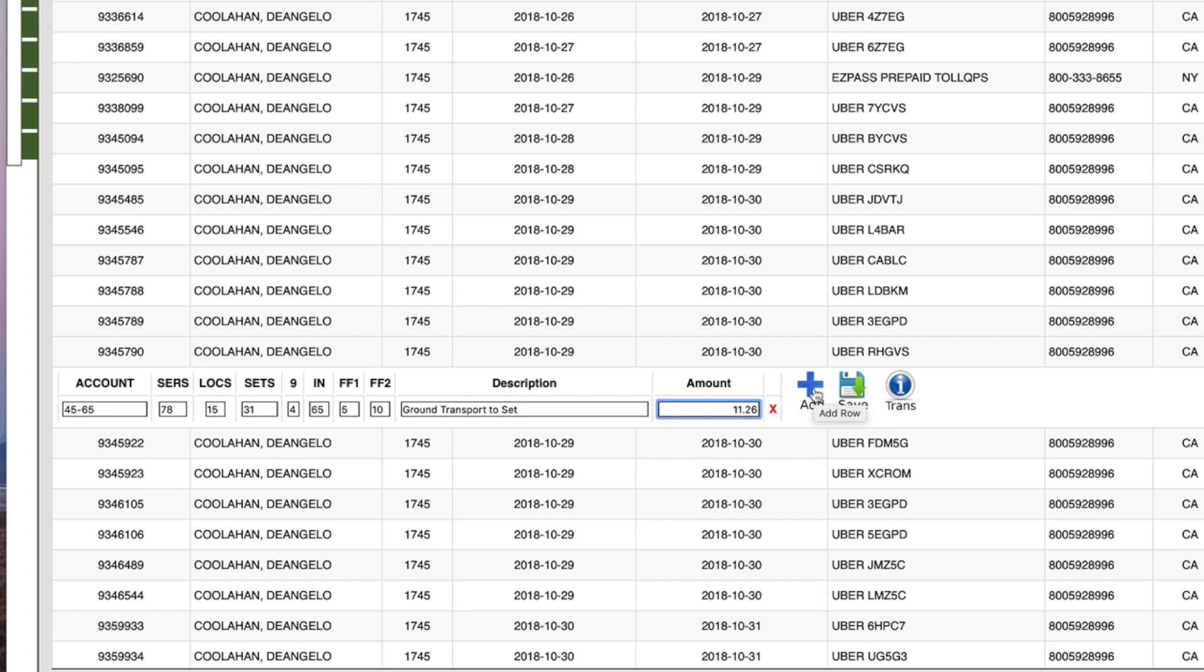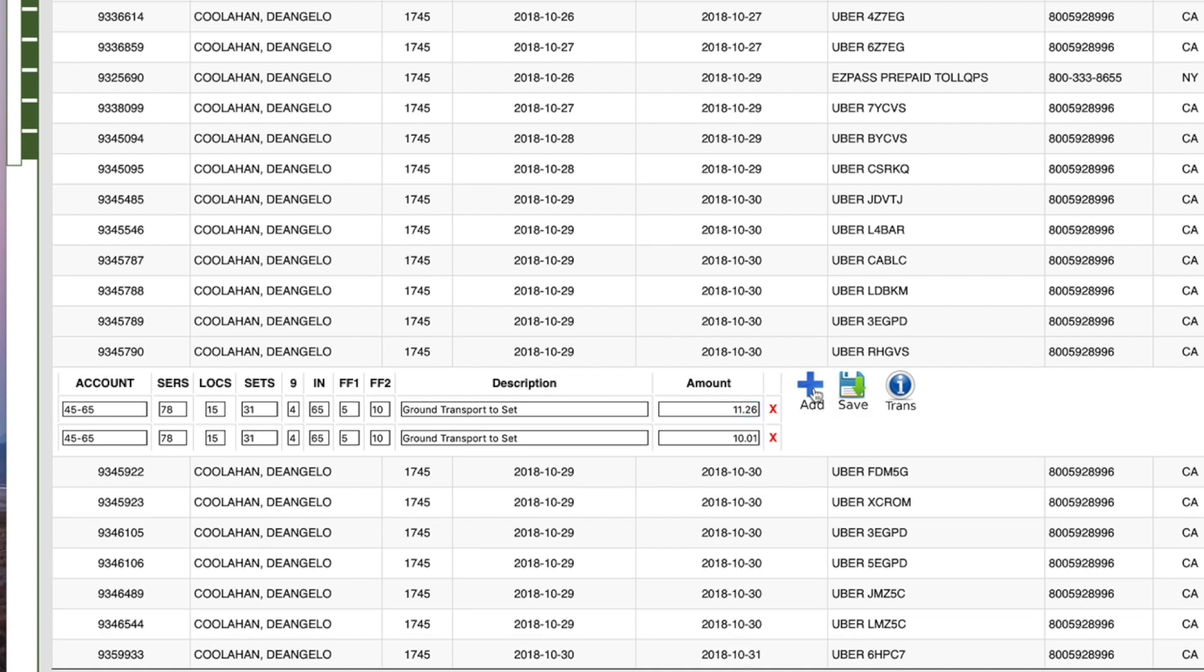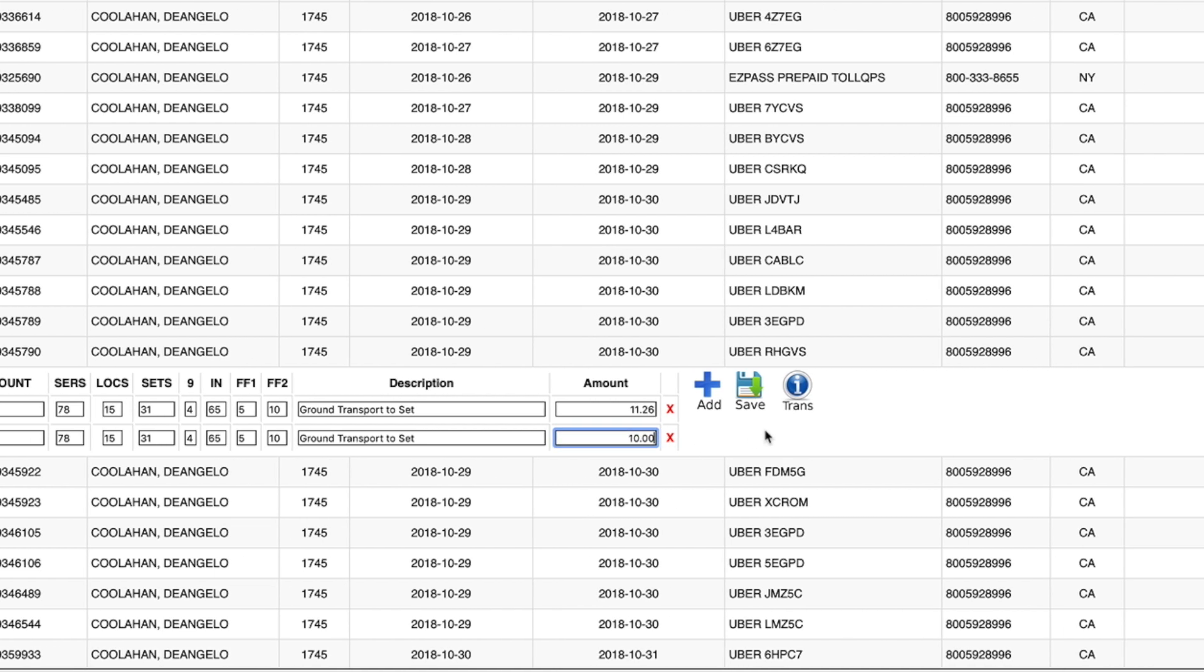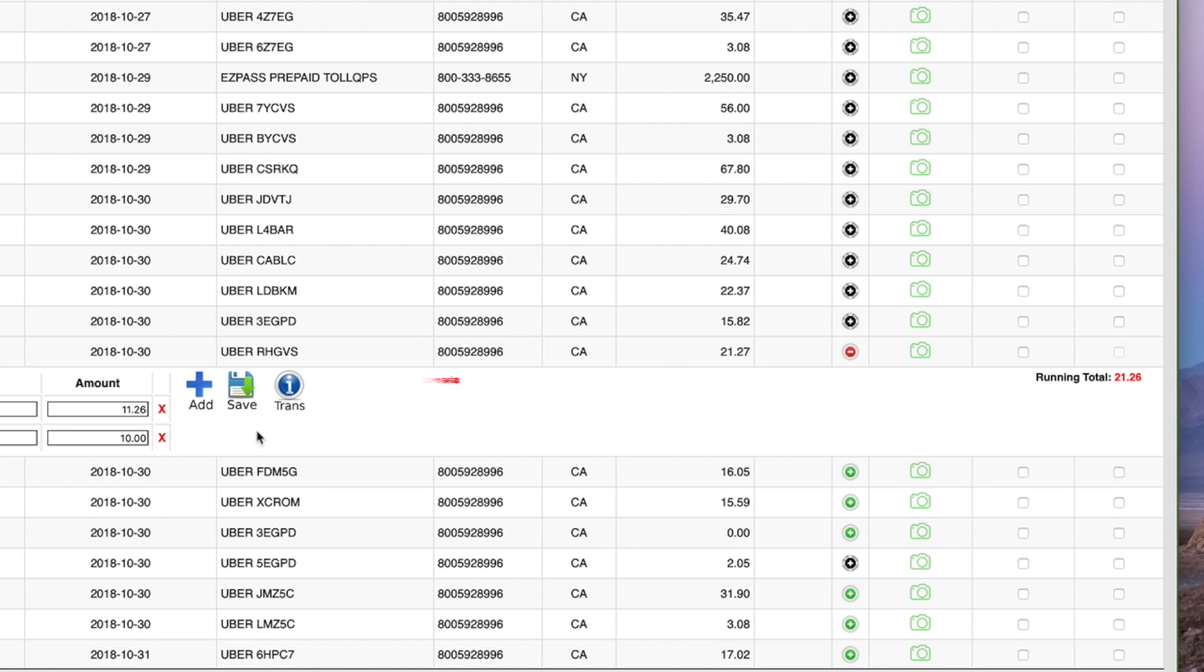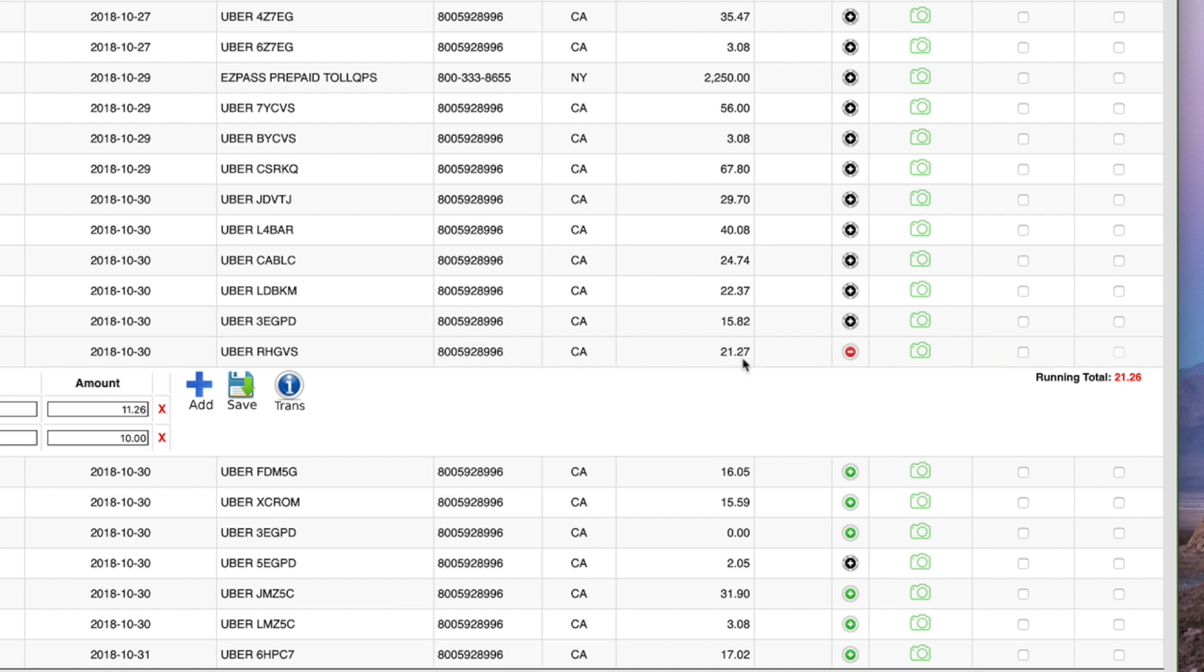carrying over the details from the first line for easier updates as well as automatically calculating the remaining amount for the total transaction. If you manually put in the transaction amounts and they do not add up, the total transaction amount will turn red. It will only turn green when the two lines total the correct transaction amount.